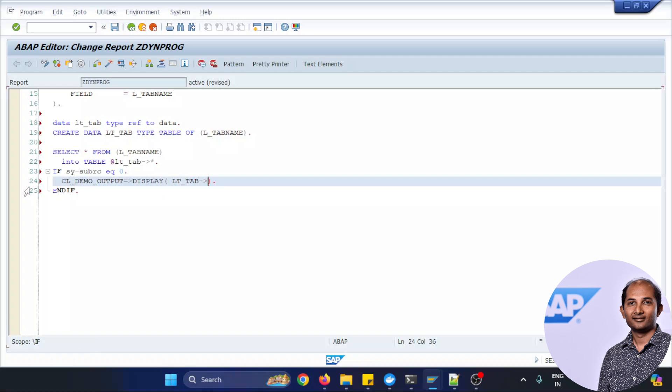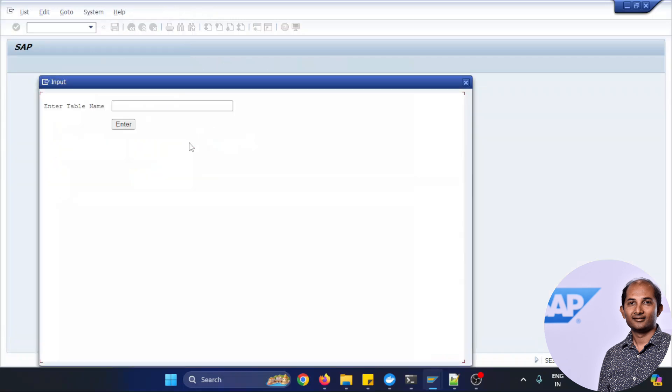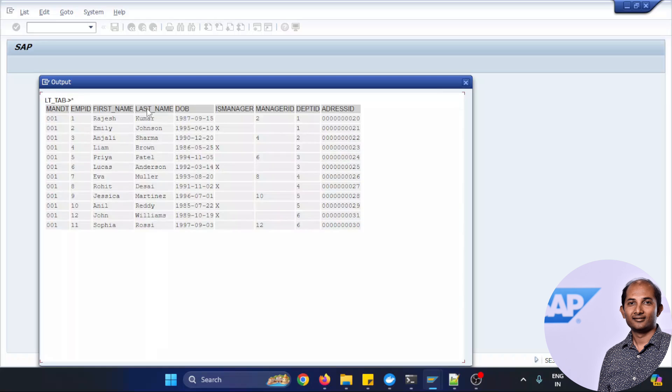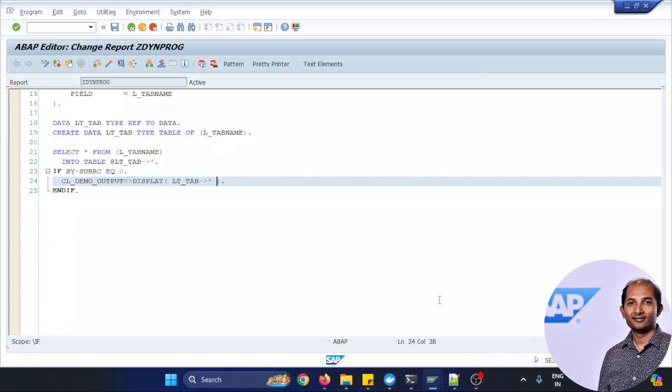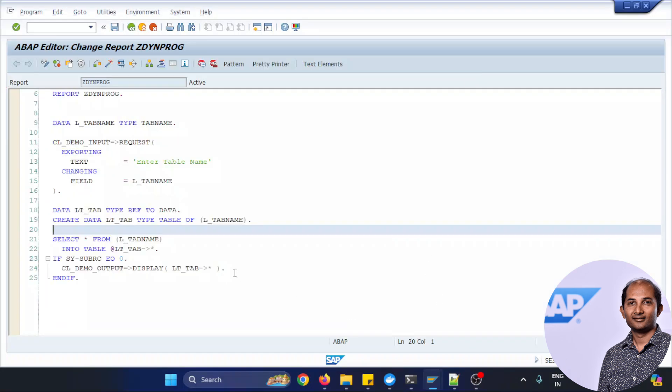And just to check with the same table if this time the record comes perfectly fine or not. All right, so let's see this Z_EMPLOYEE and we'll be able to get the data. Awesome.